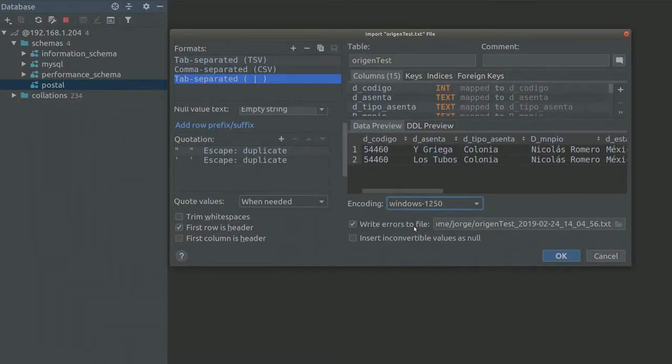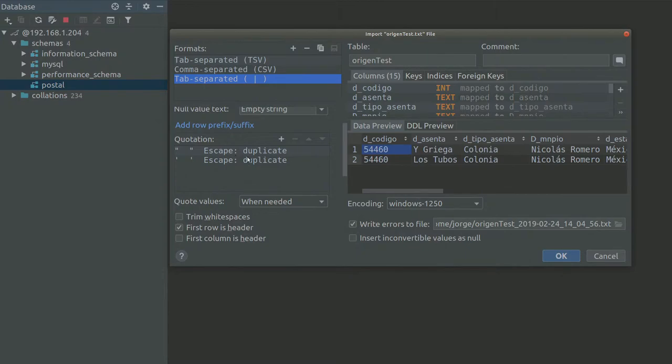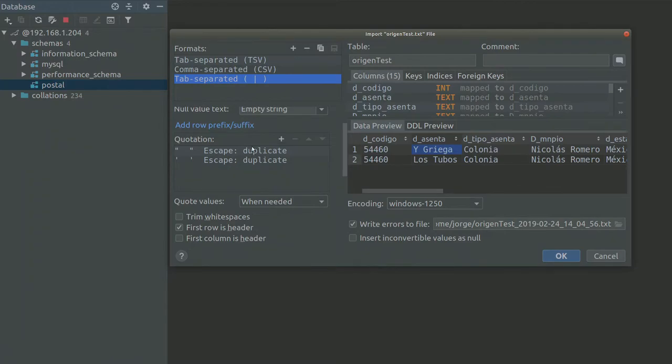My question will be, how can I actually use this section here? So that when DataGrip finds a value with double quotes, it actually escapes the double quotes or the single quotes correctly.